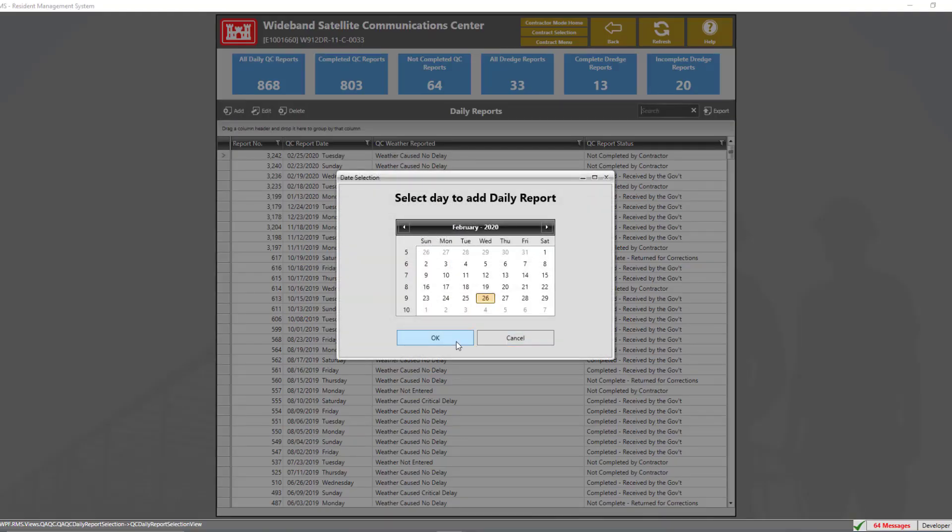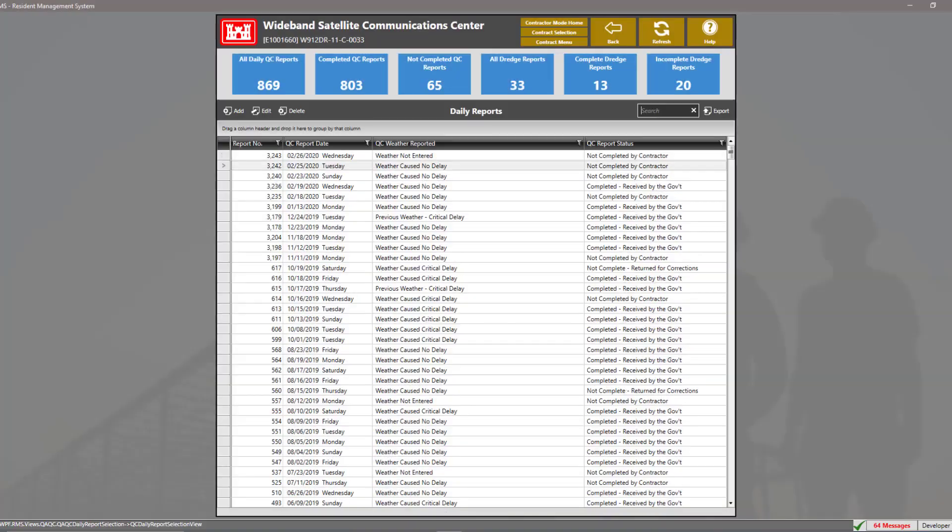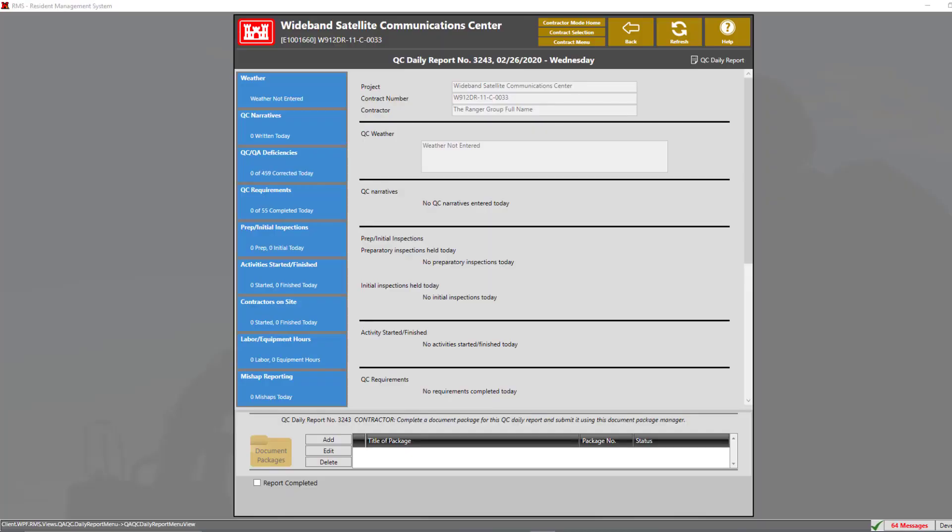Now, select the current date and click OK. The QC report is composed of nine areas. These nine areas are these nine blue tiles here.